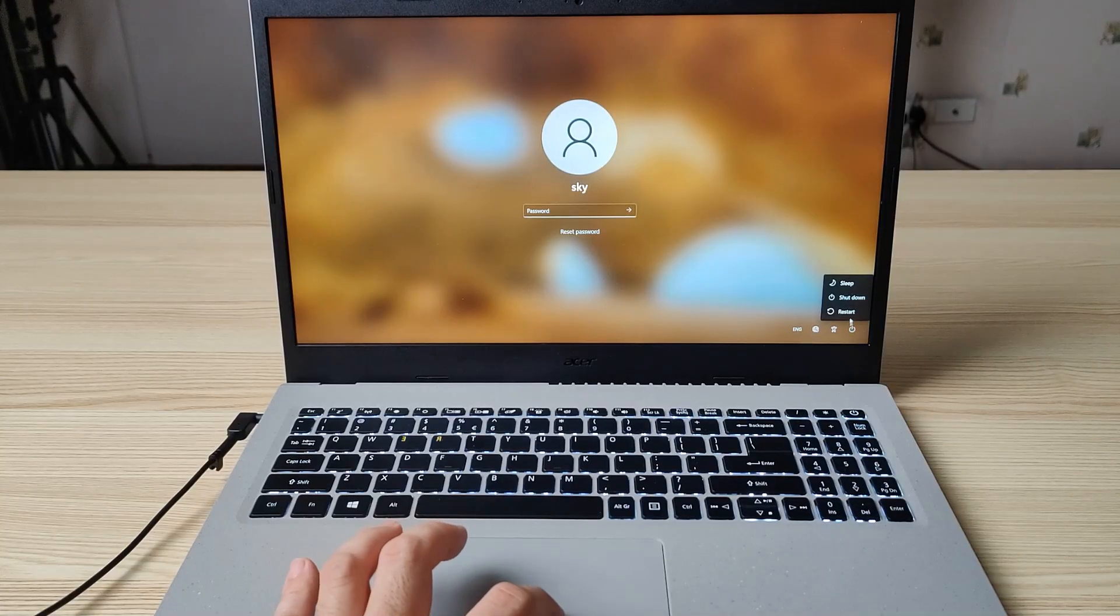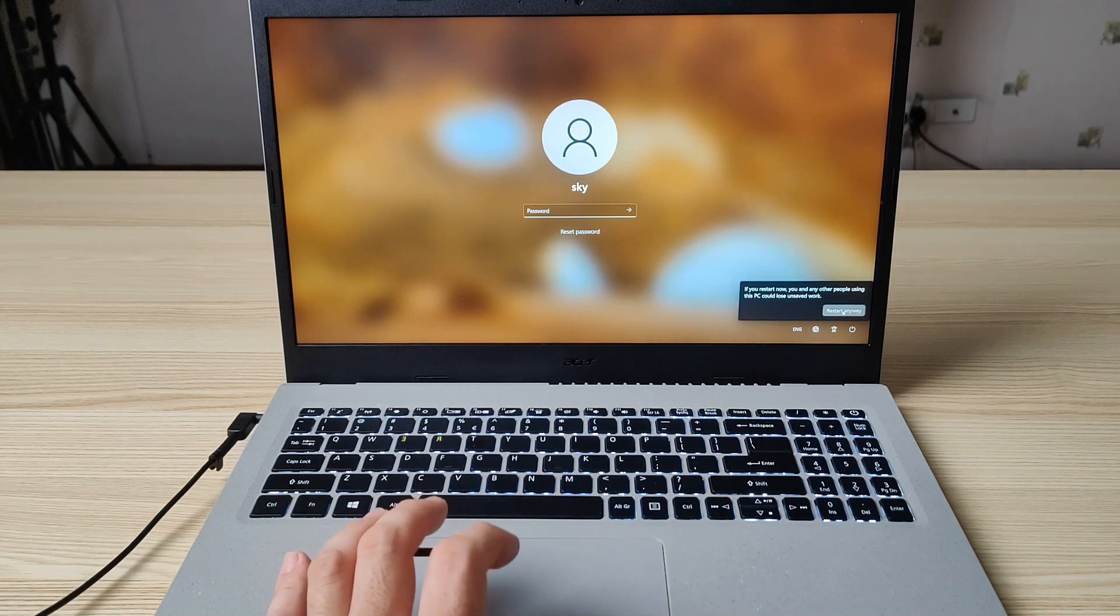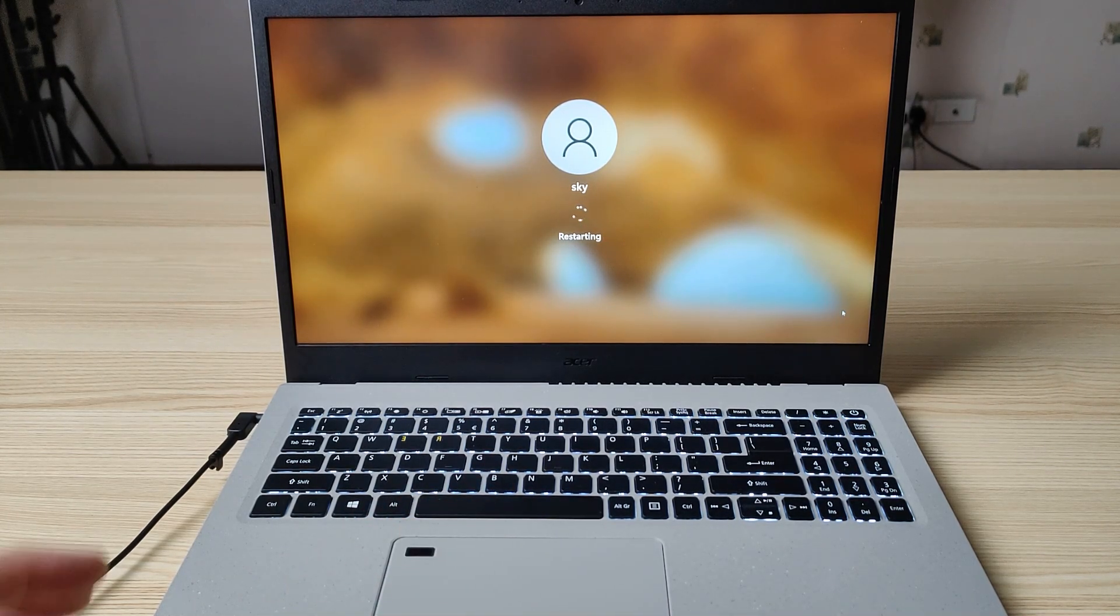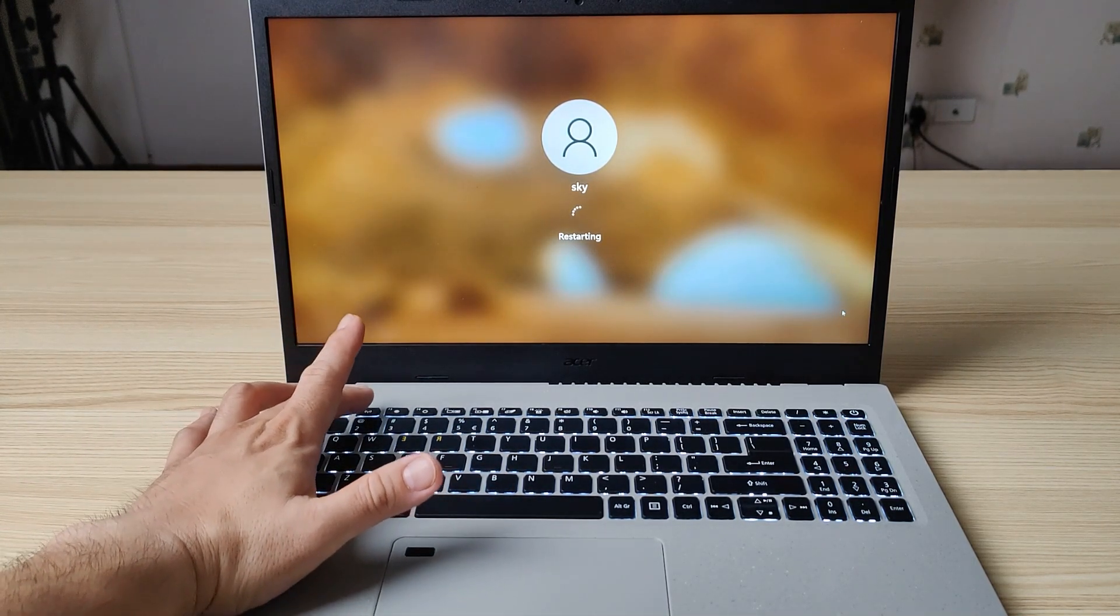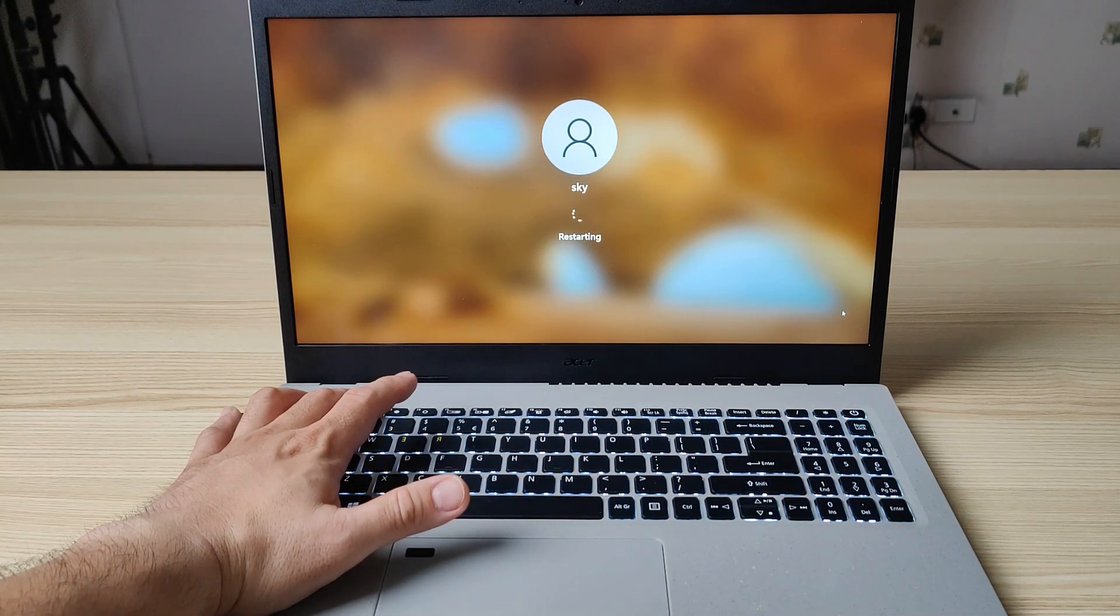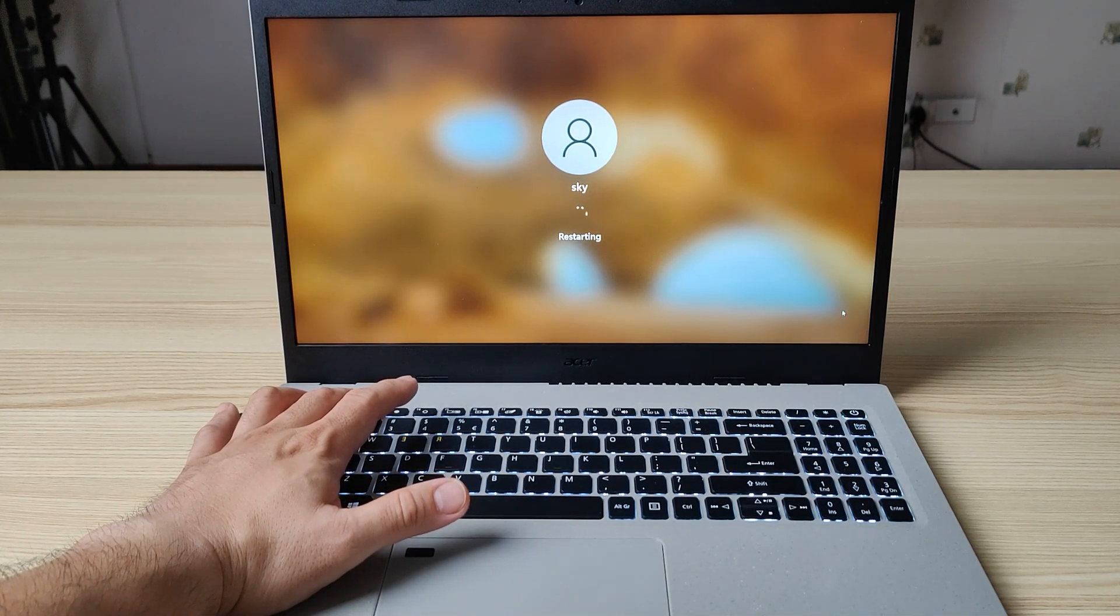First thing is to restart your laptop. After restarting, prepare to press F2 to go to the BIOS. Let's just wait for it.